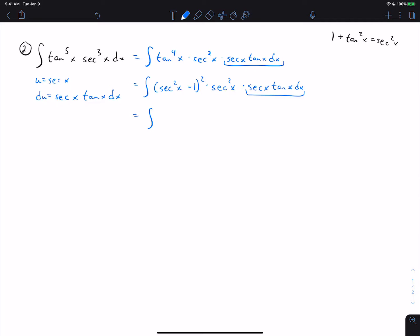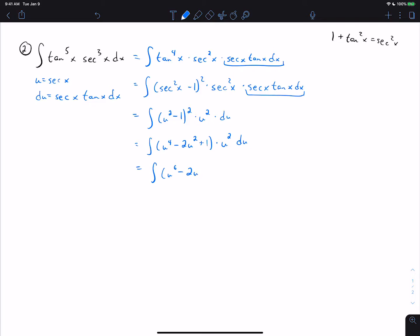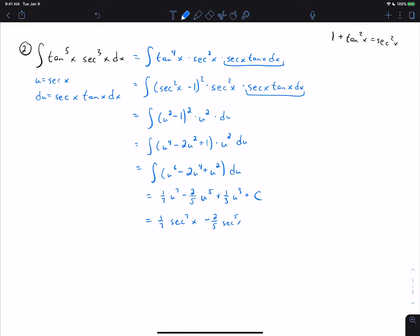Now u is secant, so we rewrite as (u squared minus 1) squared times u squared du. Distributing, we get (u to the fourth minus 2u squared plus 1) times u squared du, which expands to u to the sixth minus 2u to the fourth plus u squared du. Integrating gives one-seventh u to the seventh minus two-fifths u to the fifth plus one-third u to the third plus C. Substituting back, the answer is one-seventh secant to the seventh minus two-fifths secant to the fifth plus one-third secant to the third plus C.